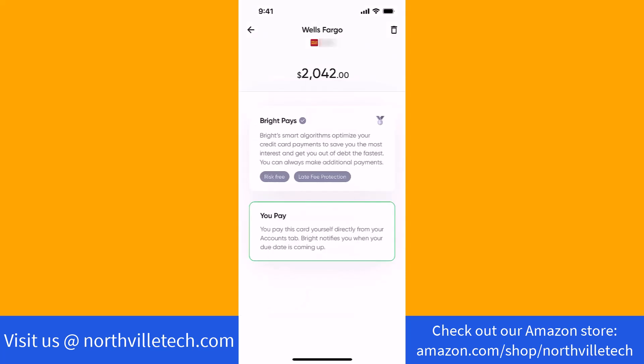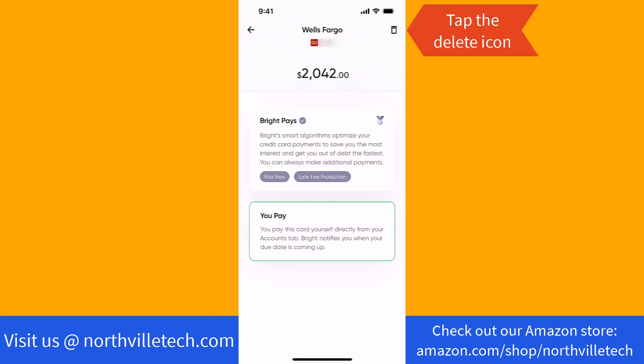Next, you will see a delete icon at the upper right corner of the screen. Tap on the delete icon.